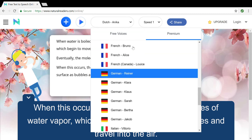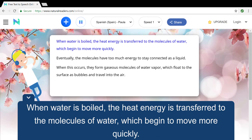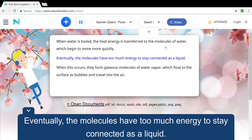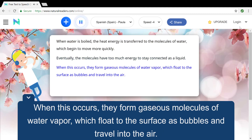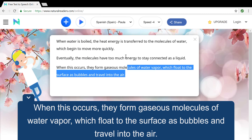My favorite one is all of the Spanish ones. I wonder if we can form this sentence so that it's more pronounceable in Spanish.